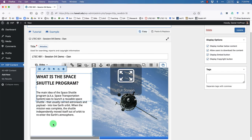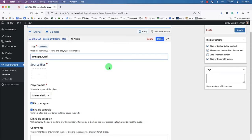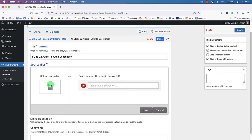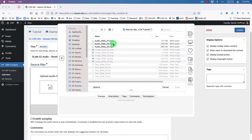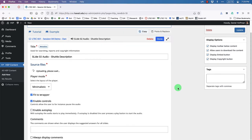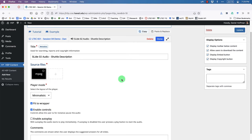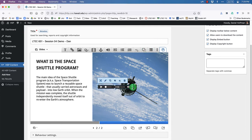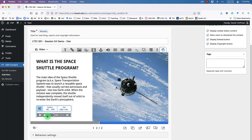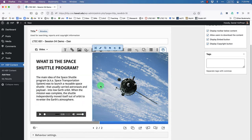In full screen, one last step is to insert the audio. Click the Audio button, name it 'Slide 2 Audio — Shuttle Description,' click the source file, upload 'audio slide 2,' and click Open. Once uploaded, set player mode to Full, click Done, then resize the player to be a bit bigger and drag it into position.